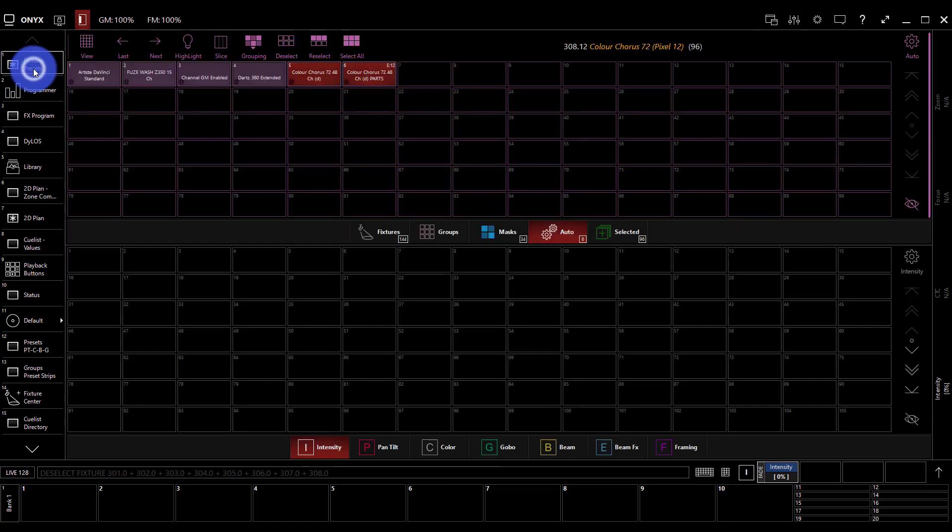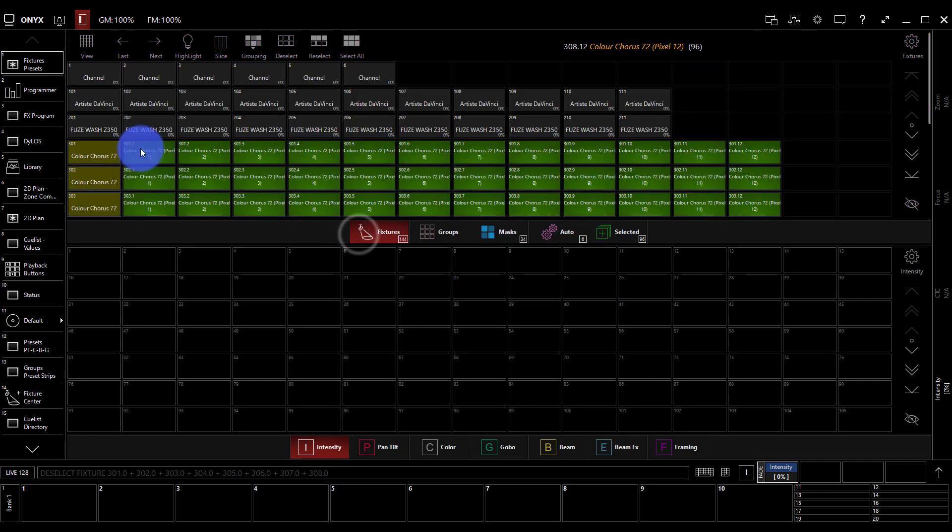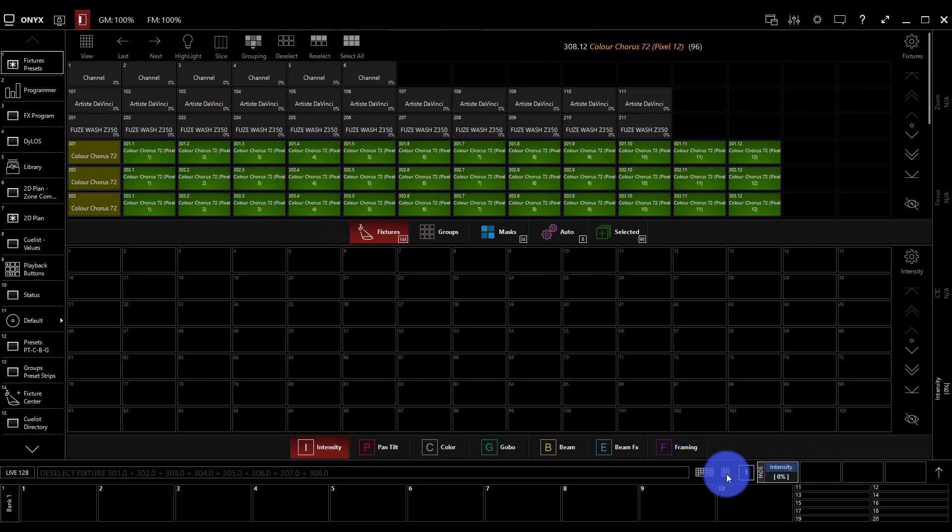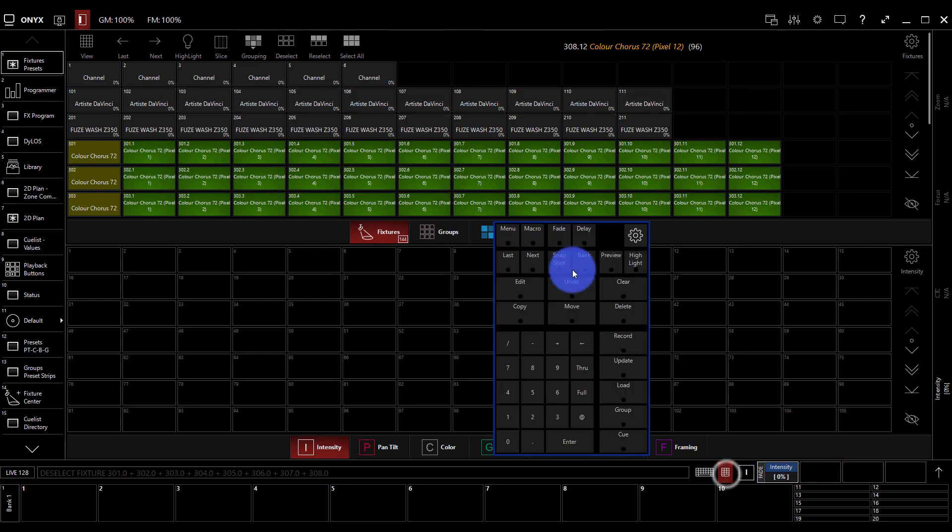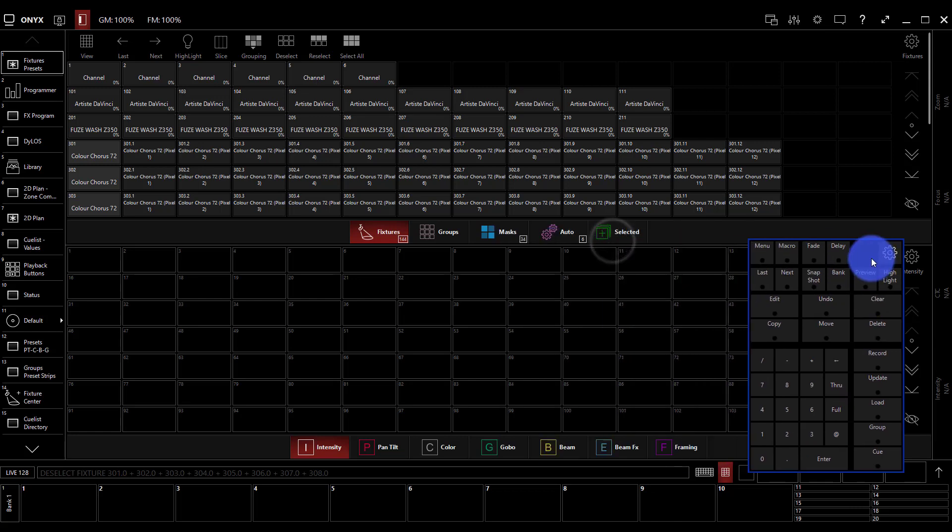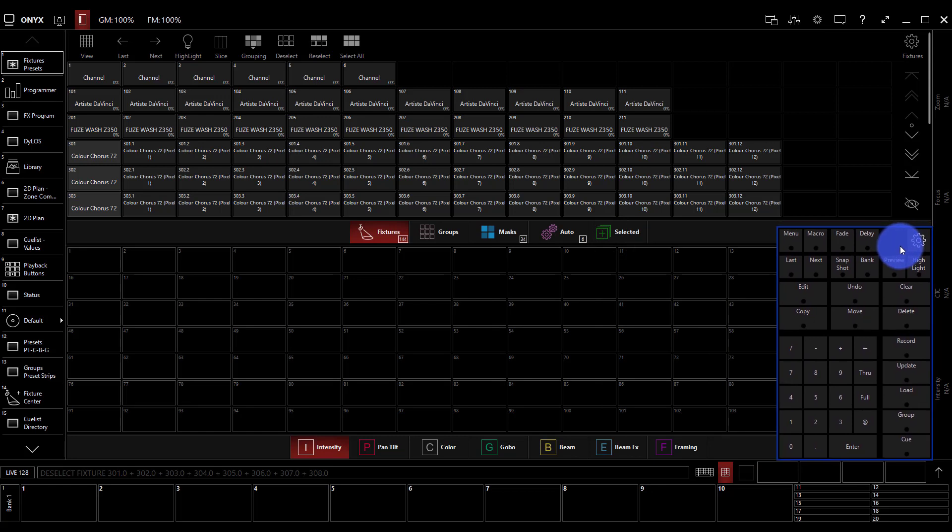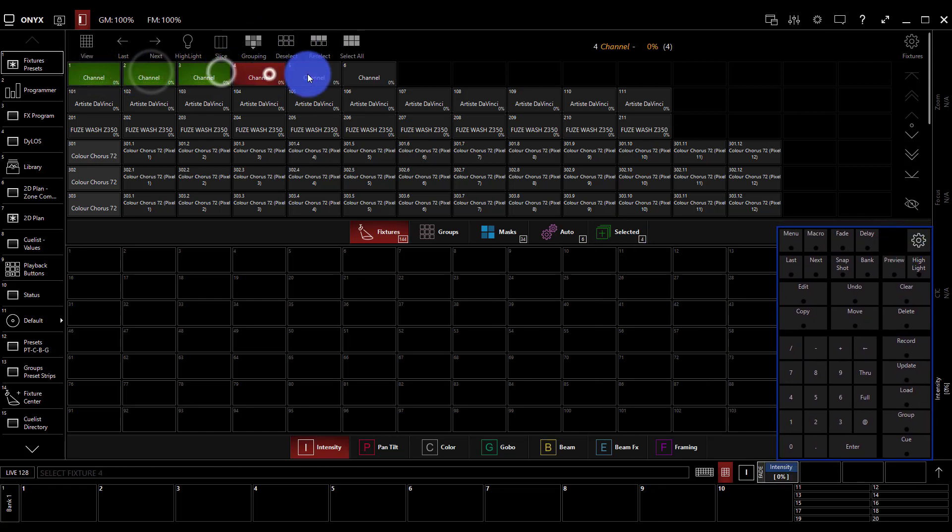In our fixtures and presets tab, we've got fixtures and we've got groups. The first thing I'm going to do is press clear on these selected color choruses. If you're following along on an NX Touch or any of the other consoles, you've got a physical clear key in front of you. Now we'll go ahead and select some lights. Let's select these first six.